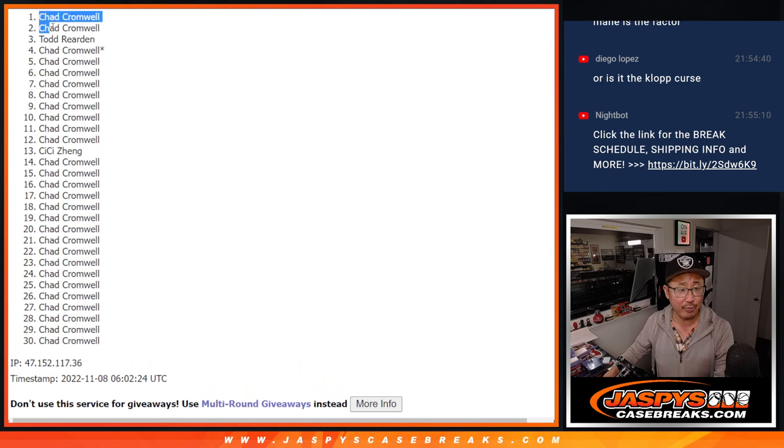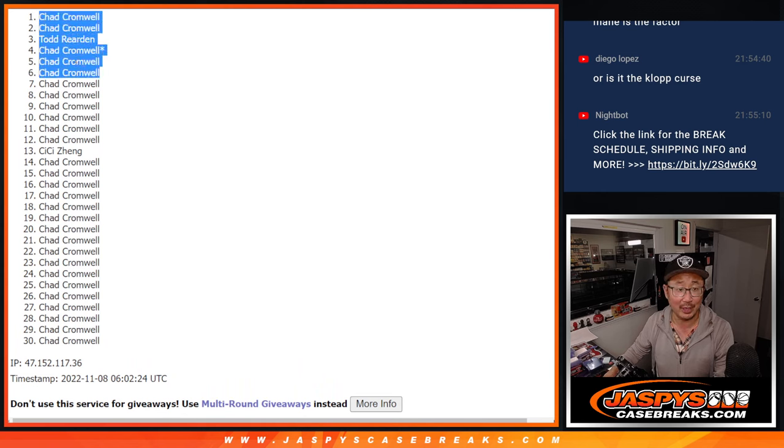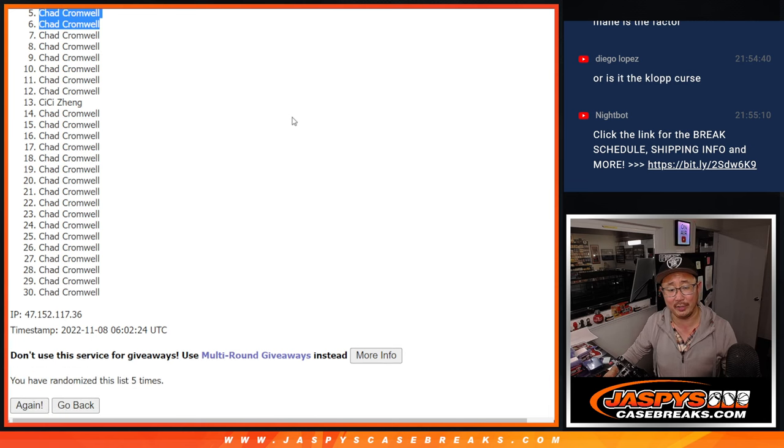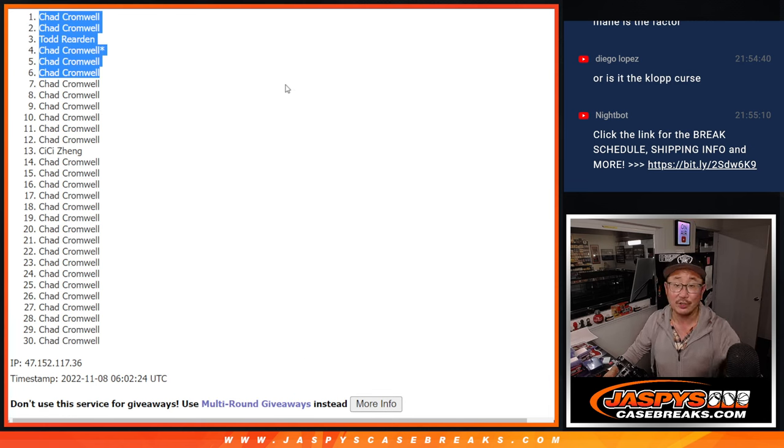All right, well, Chad, thank you. Appreciate you grabbing all those spots. Todd, look at you. A lucky duck. You've snuck into that luminaries break. We'll see you for that a little bit later tonight. JazzBeatsCaseBreaks.com. Bye-bye.